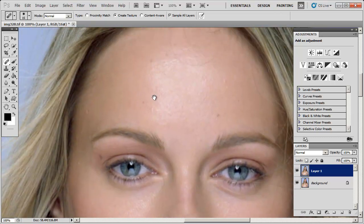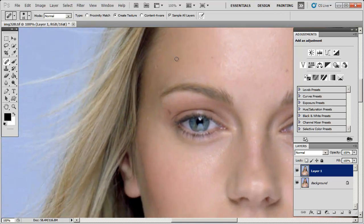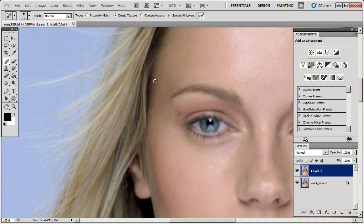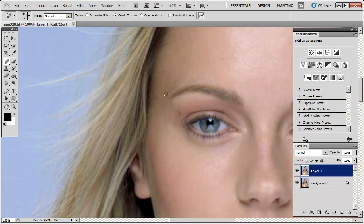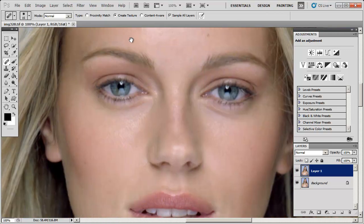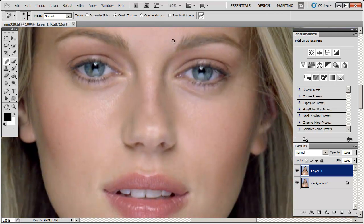The only time you're going to run into problems is when you're dealing with areas of contrast, such as near the hairline. Once you get closer to the hairline, the tool starts to get confused — it doesn't know where to start pulling from. We'll work in a larger area. Let me also quickly fix the eye makeup here.